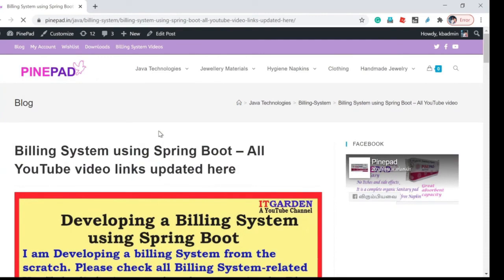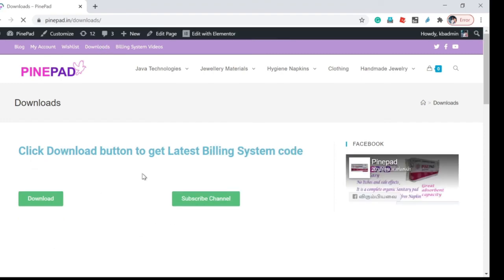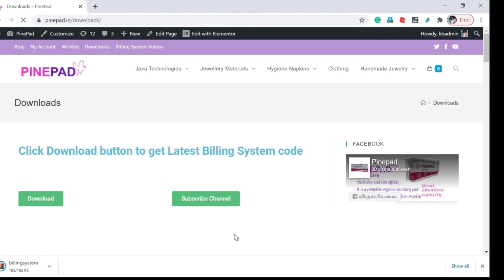If you need the latest code of the billing system, click downloads. You will be navigating to this page. Click the download button and you will get the latest source code of the billing system.